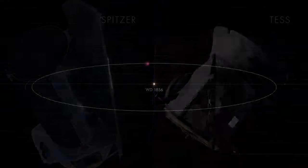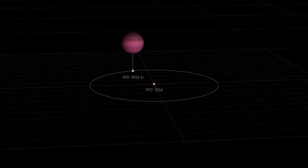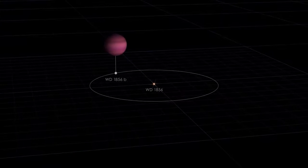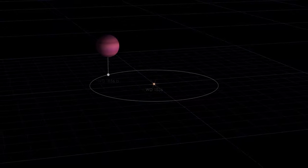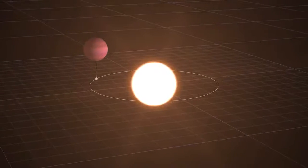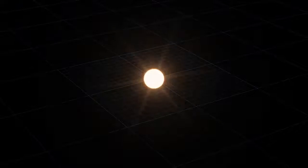Finding a potential planet so close to a white dwarf is surprising. Stars like WD-1856 often start out looking much like our sun, but as they age, they transform into red giants.